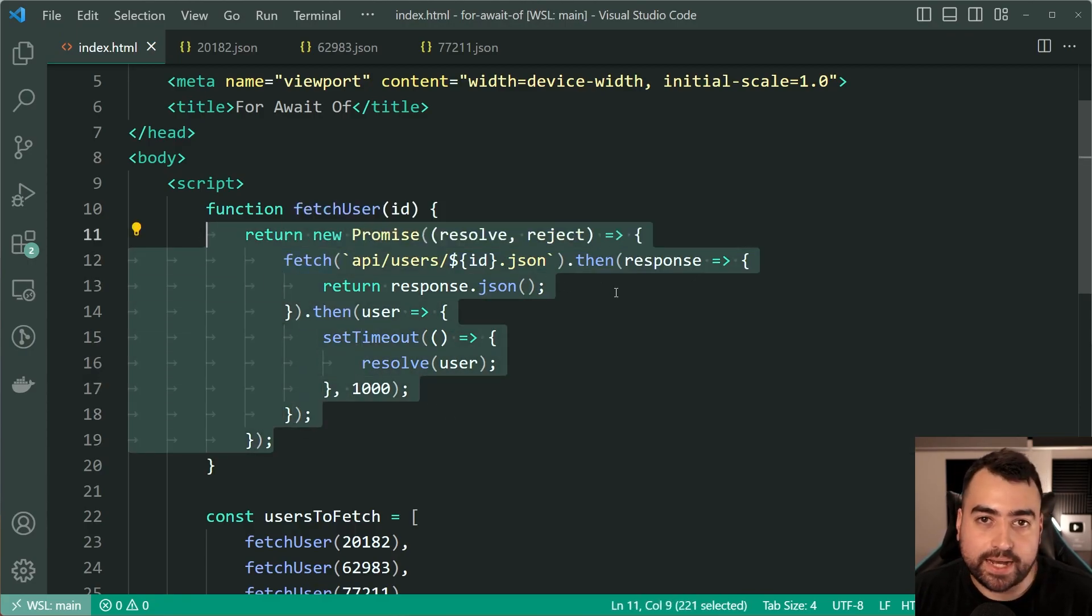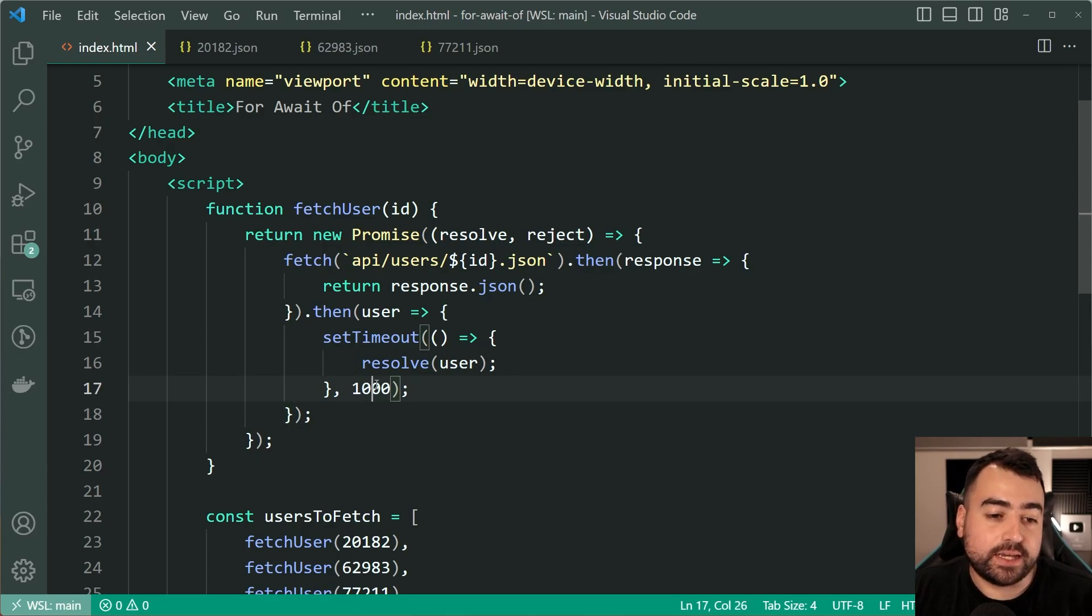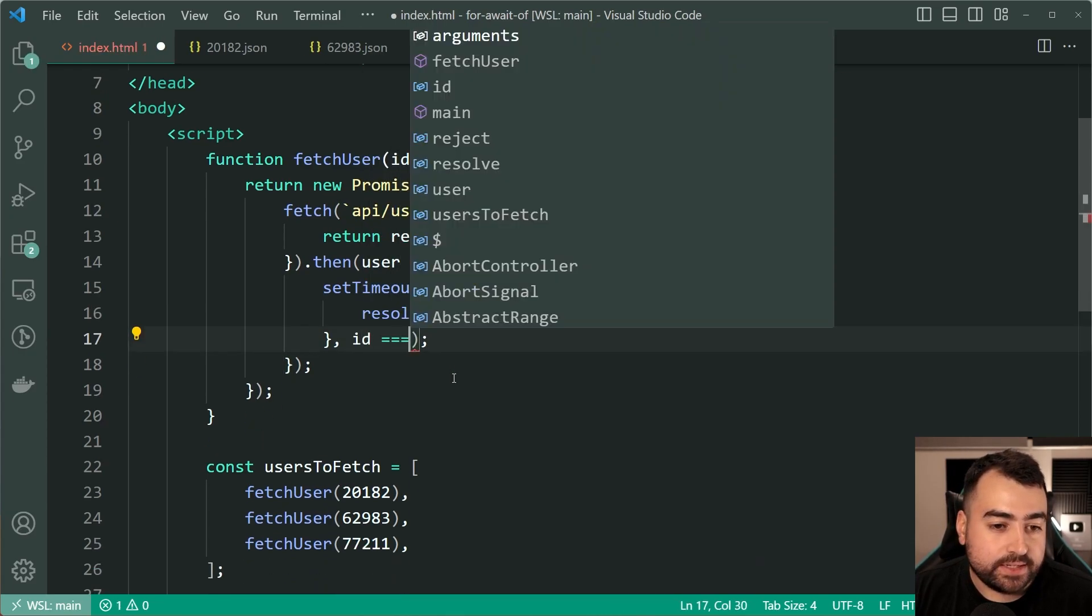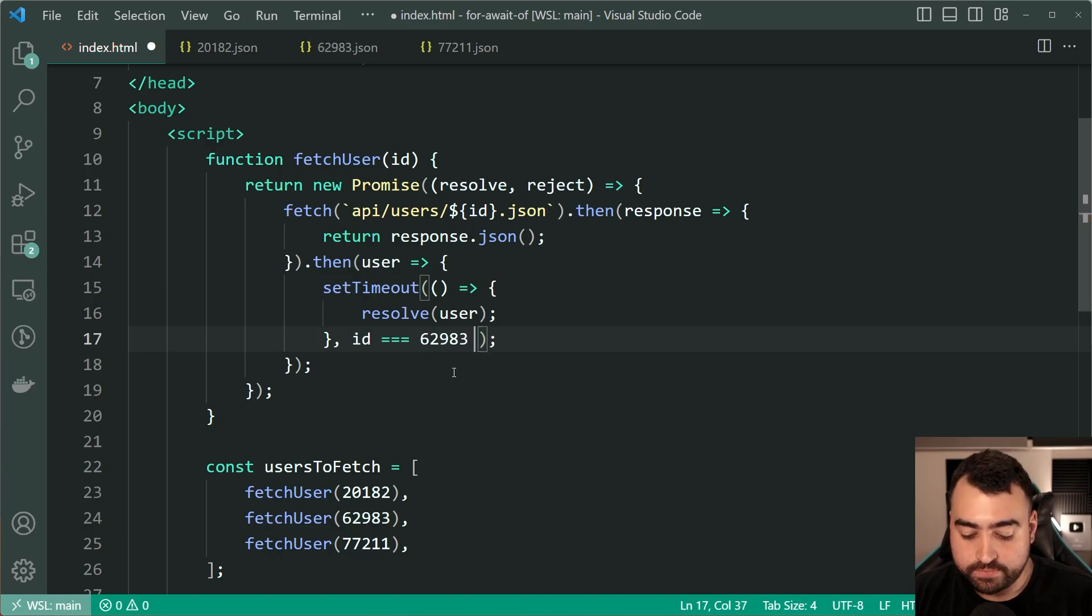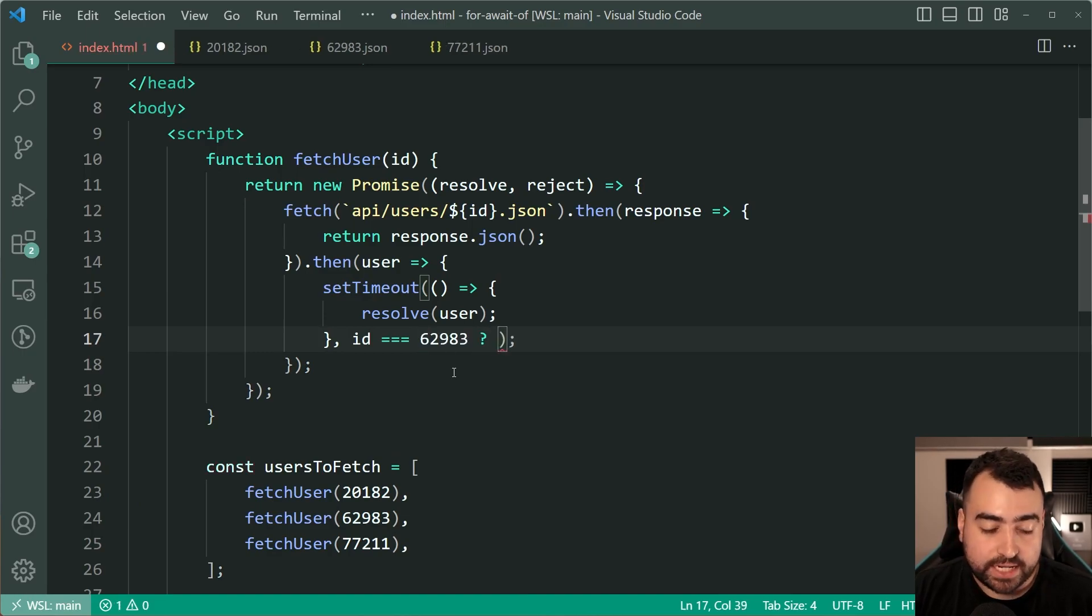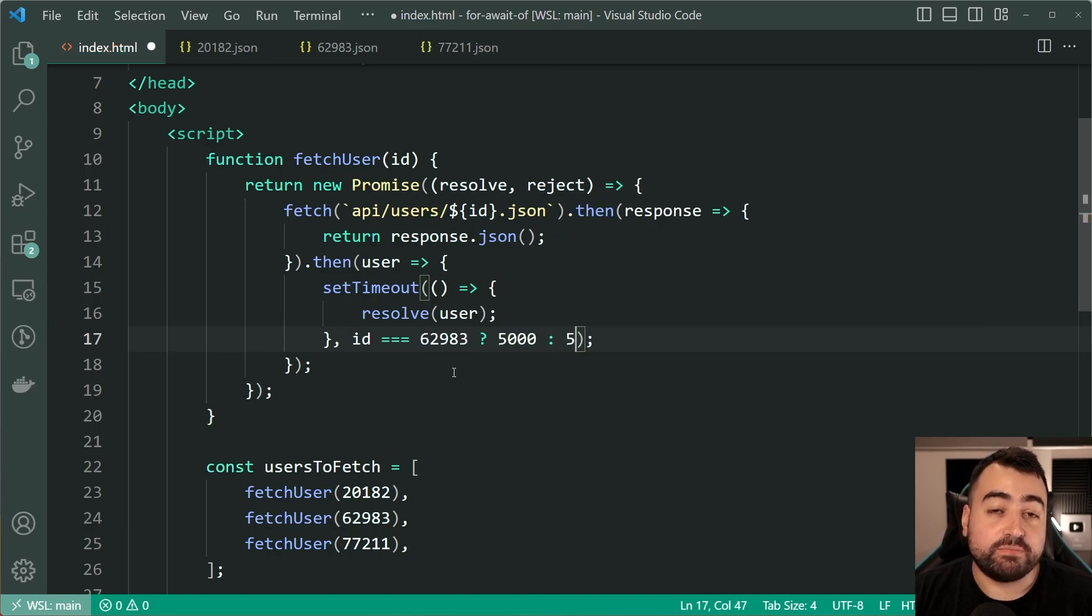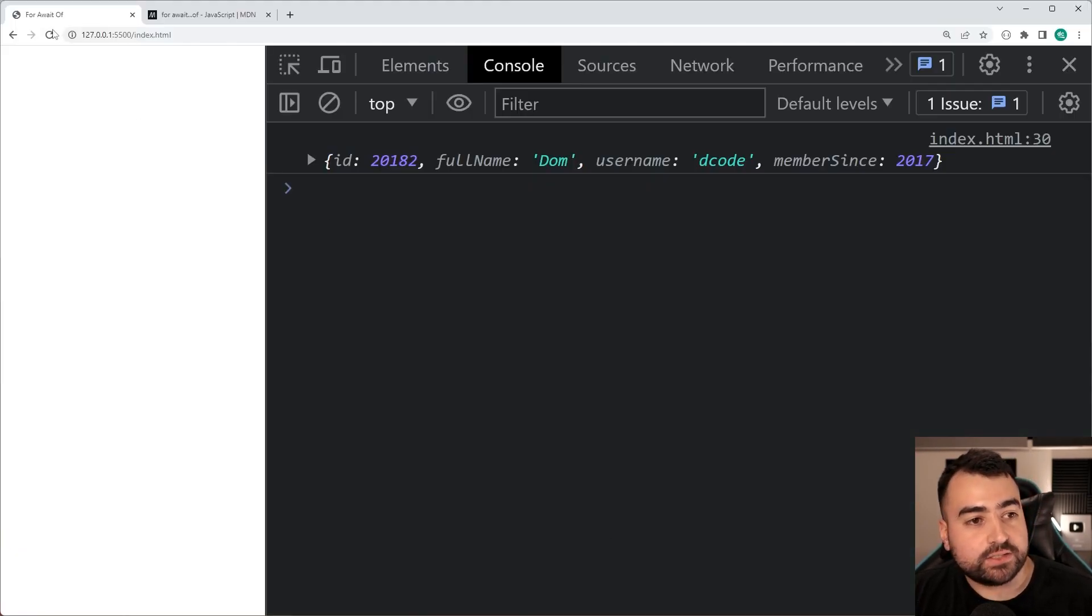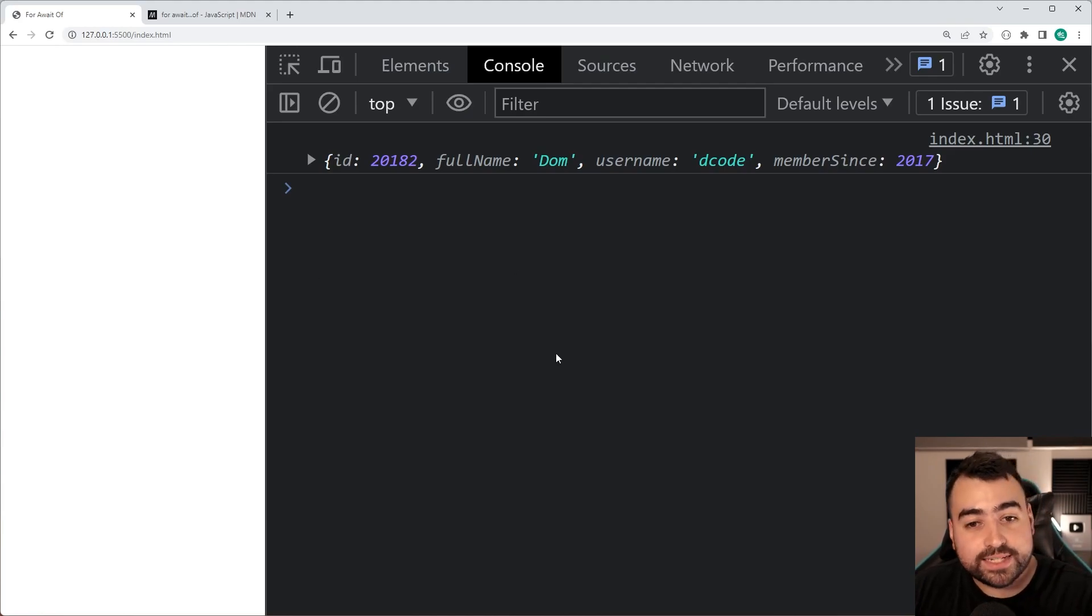But we're actually going to say here if the id is equal to 62983 so the middle one then make it a five second delay, otherwise make it a five millisecond delay. Let's save this now go back in the browser refresh, we get dom straight away.